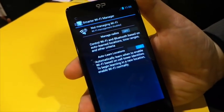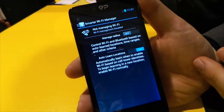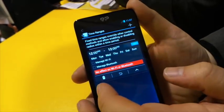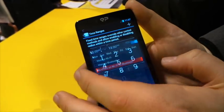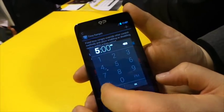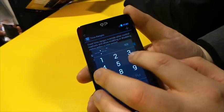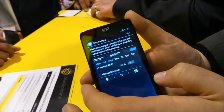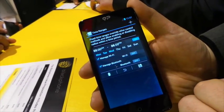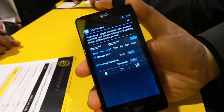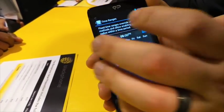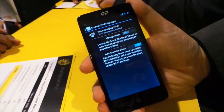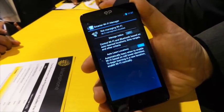This automatically learns the locations you use Wi-Fi in. You can also control it by time ranges — so if you're in a facility where you're not allowed to have Wi-Fi enabled, you can say between 5 a.m. and 6 p.m. Monday, Tuesday, and Wednesday, I want Wi-Fi always off and Bluetooth always off, and it'll automatically turn that off for you. It's basically a set-it-and-forget-it tool.